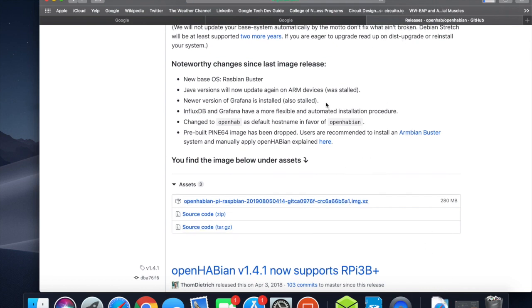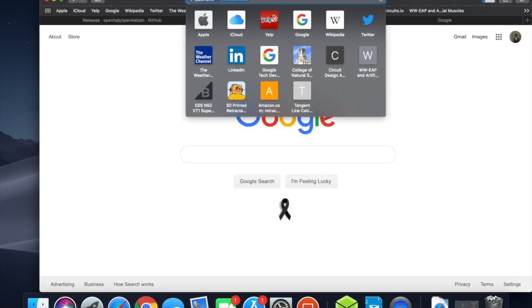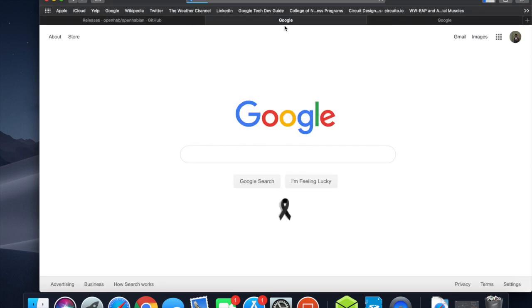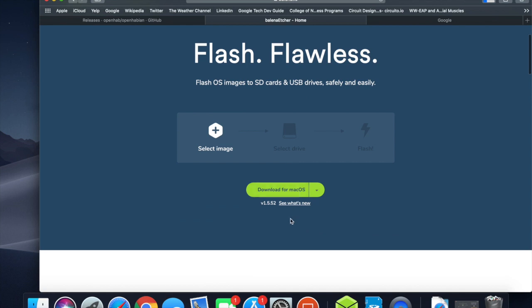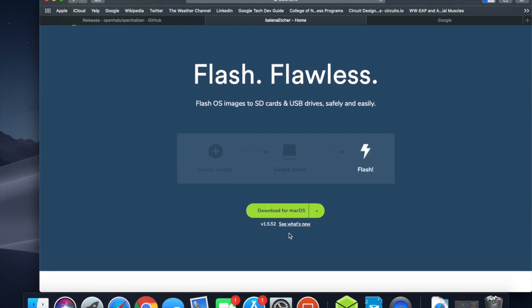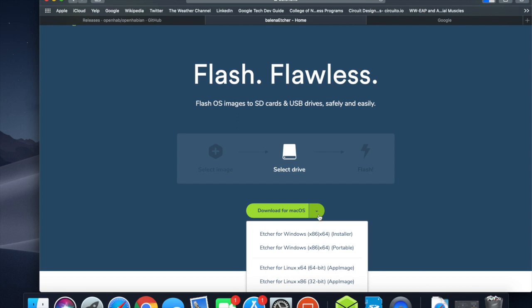The image.xz file is readable by Balena Etcher, which I'm going to show you next. This is a software that you're going to have to download to be able to flash onto an SD card. We're going to be selecting an image, selecting the SD card, and then flashing it directly.